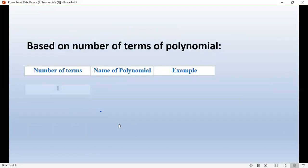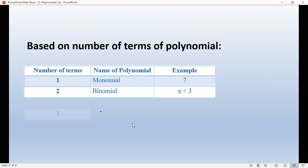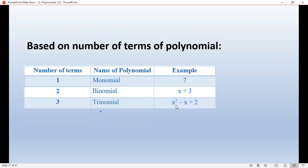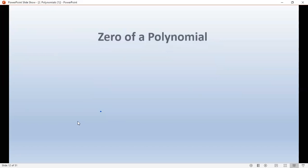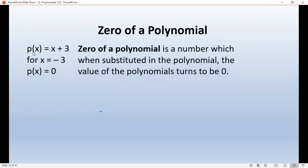Based on the number of terms: if there is one term, it is called a monomial.